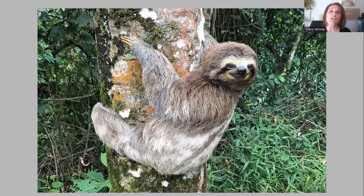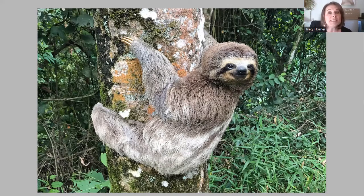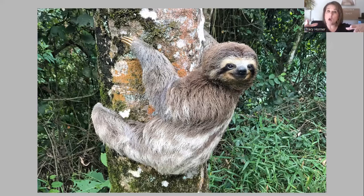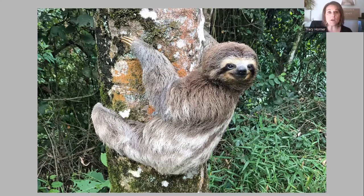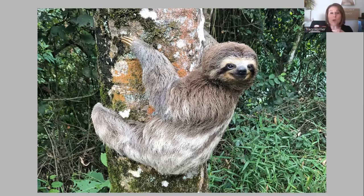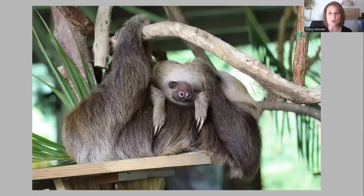If you look at this sloth, you'll notice it has three toes — this is a three-toed sloth. Did you know sloths have really strong arms? So if a predator like a jaguar, a bird of prey, or a snake were to try to pull this sloth away from the tree, it probably would not be able to because its arms are that strong.